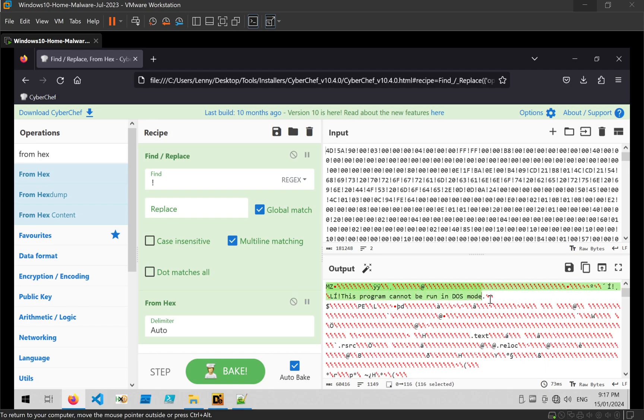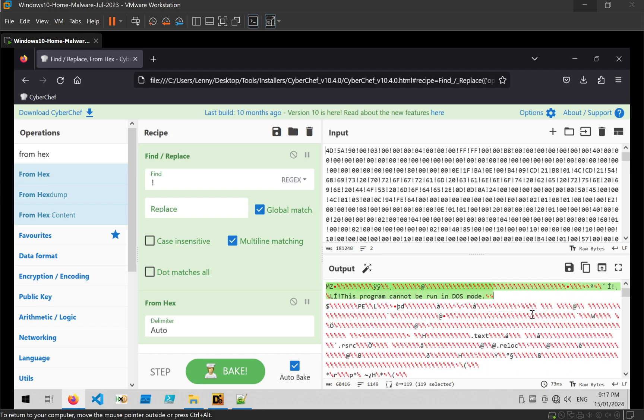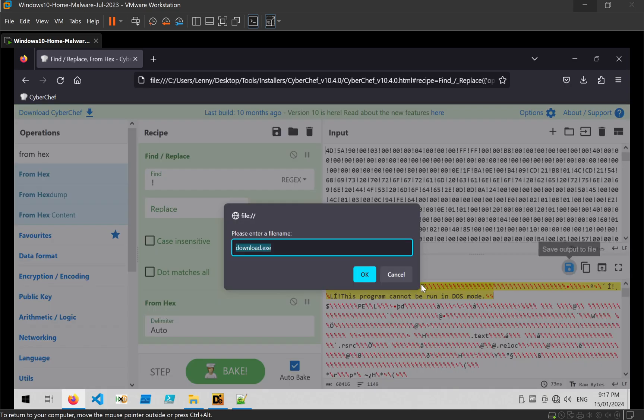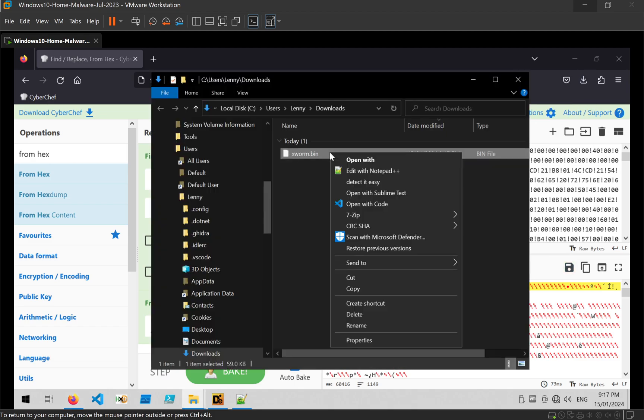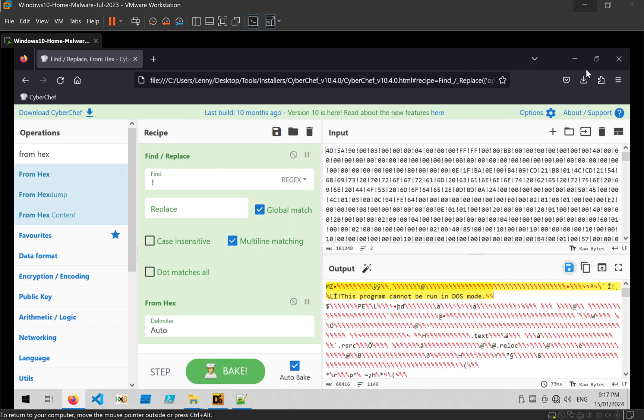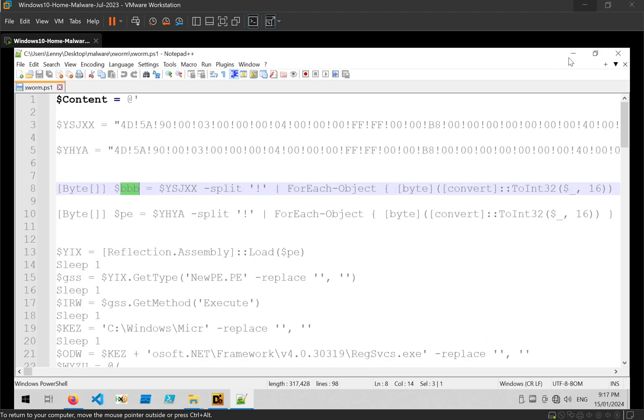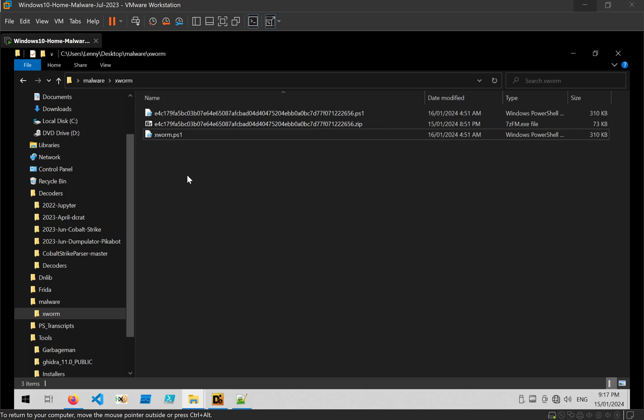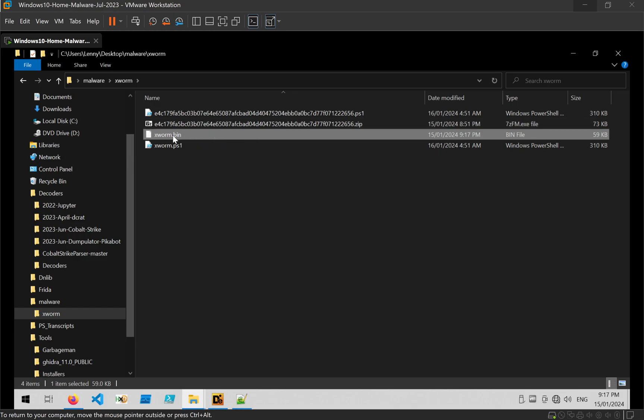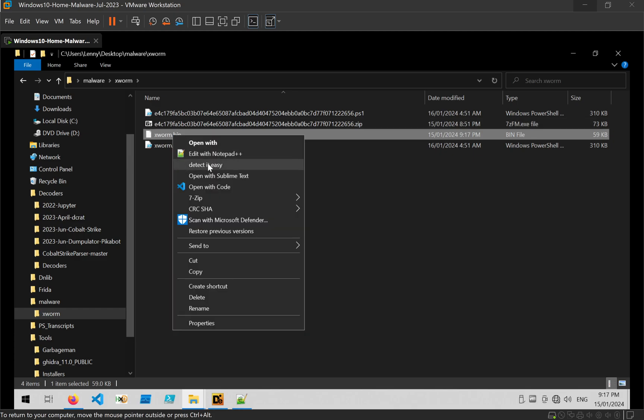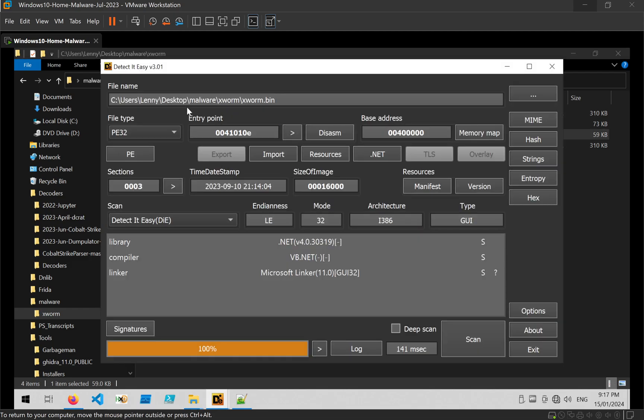Once we do that, we can see the MZ header. This program cannot be run in DOS mode. So that all looks good. What I'm going to do is save that to a file. And I'm going to hope that I grab the right one. So I'll go back to my malware folder, save the new file as export.bin, and go ahead and open it up.